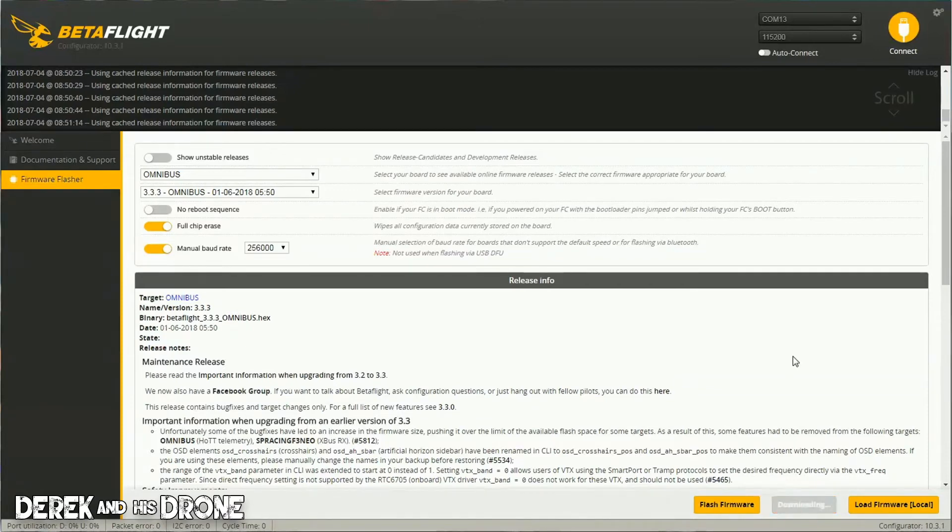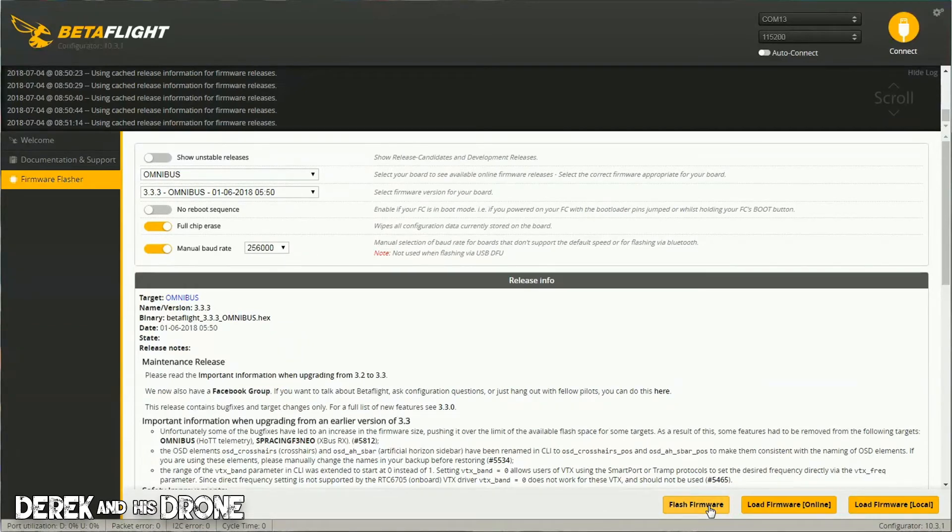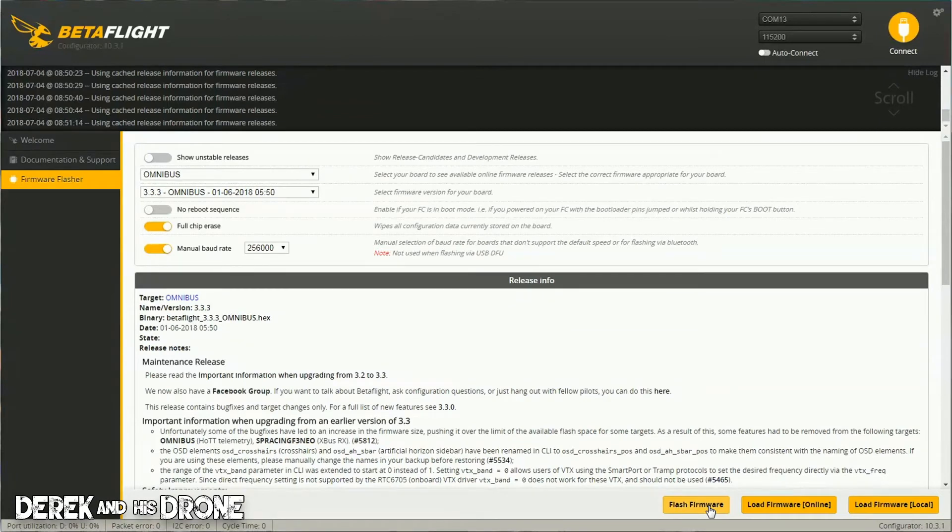click this button. The configurator is going to download that particular release, and once it's all set, the Flash Firmware button is going to light up. Now if we were successful with our DFU driver installation, all we should have to do is click Flash Firmware. However, there are some cases and some flight controllers, particularly older ones,